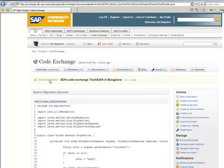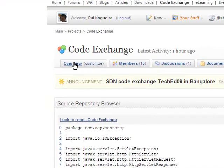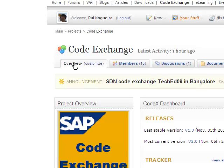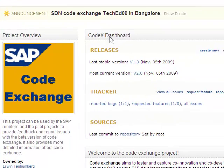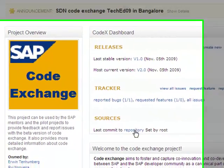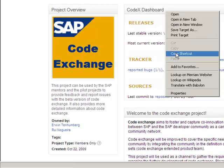So how to do that? So very easy, you go to the overview page of your project and use the CodexChange dashboard here and right click on the repository link, copy the shortcut and go to the developer studio.